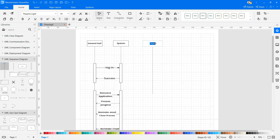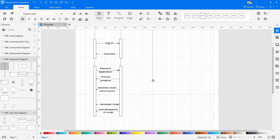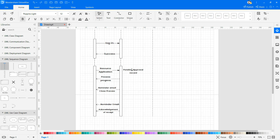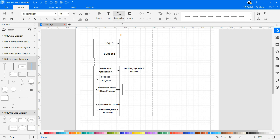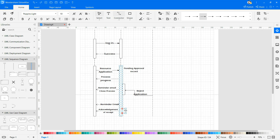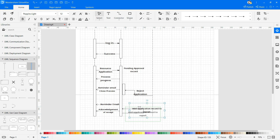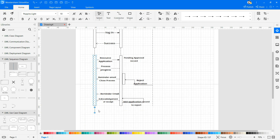Continue drawing the sequence diagram as needed. Instead of cluttering your sequence diagram with several objects and groups of messages that will confuse the reader, draw a few smaller sequence diagrams that aptly explain what your system does.